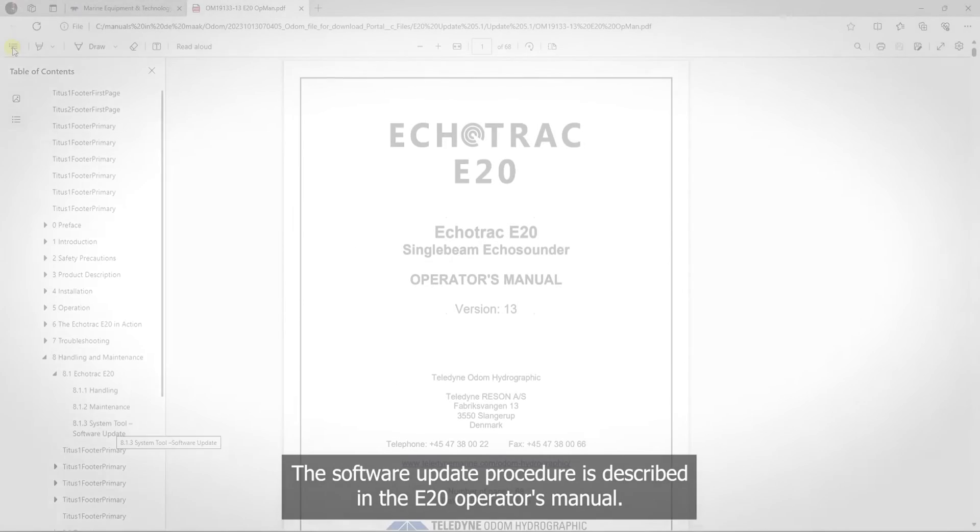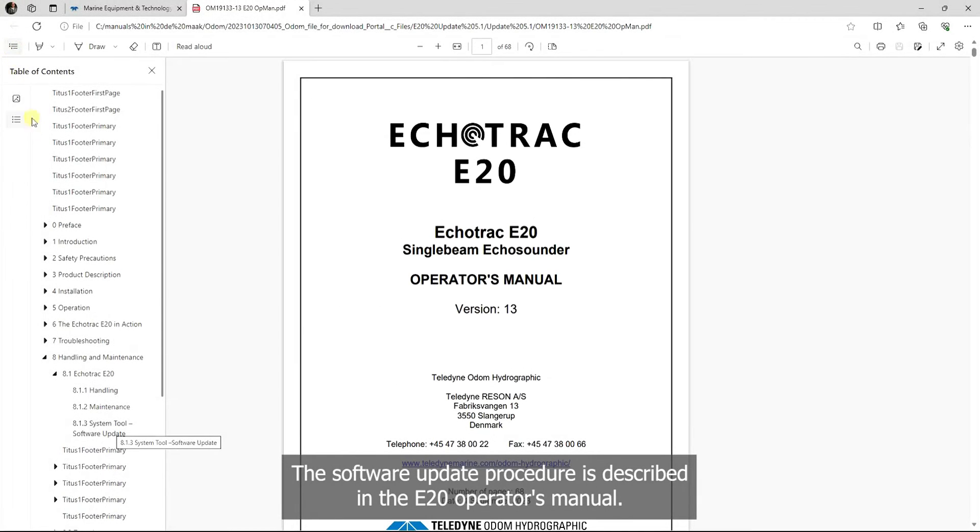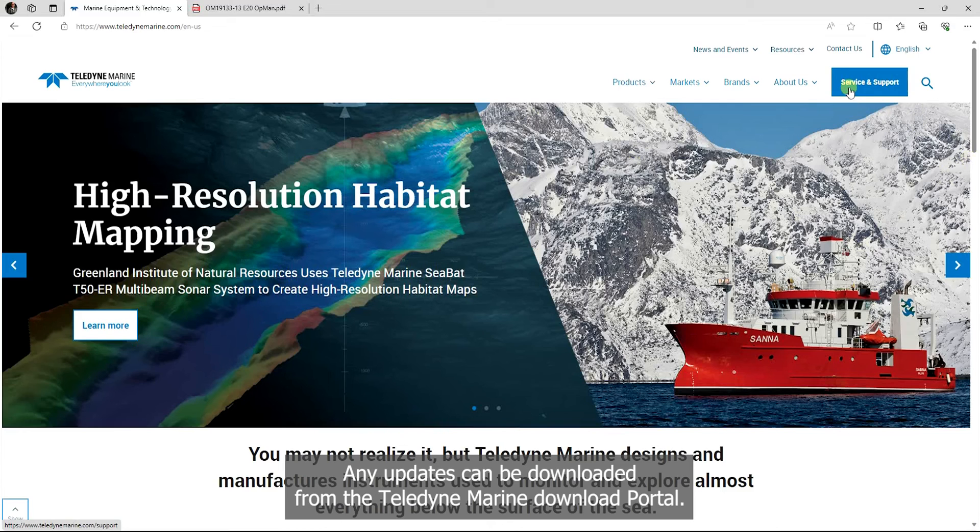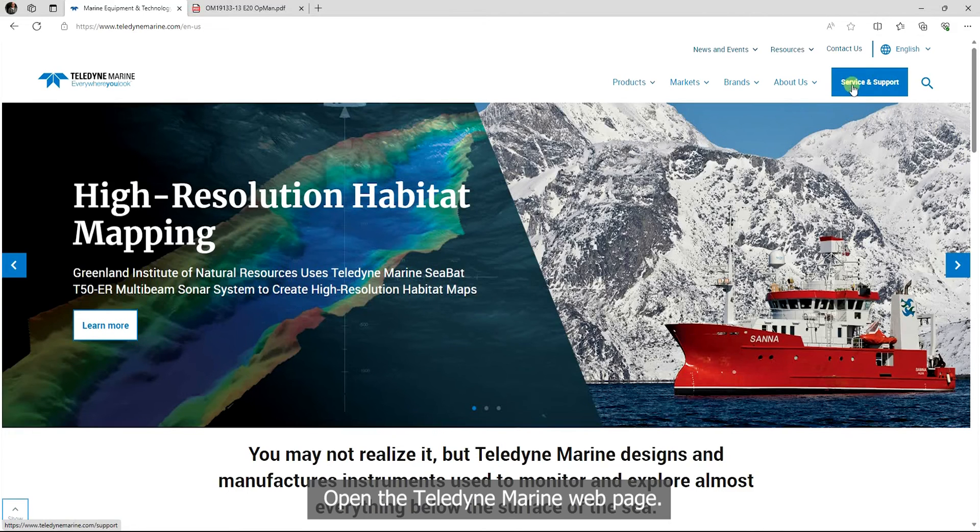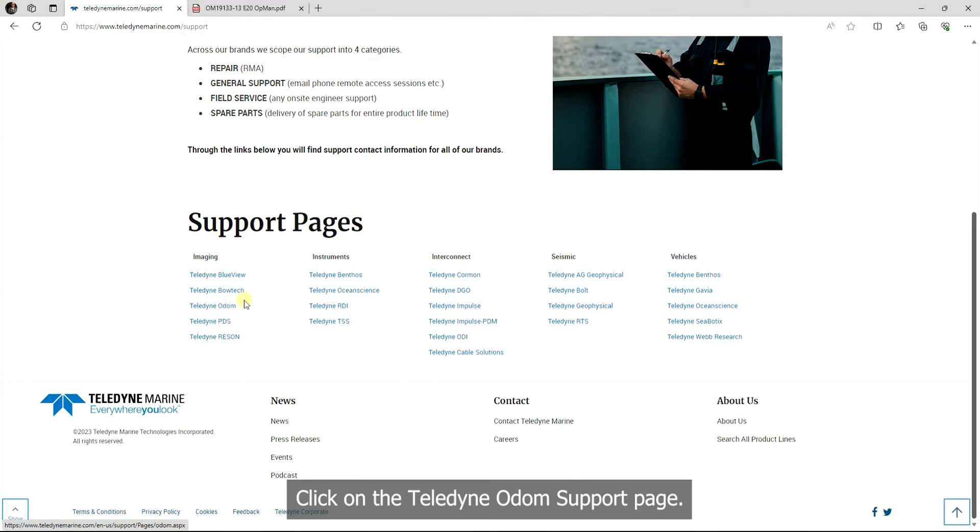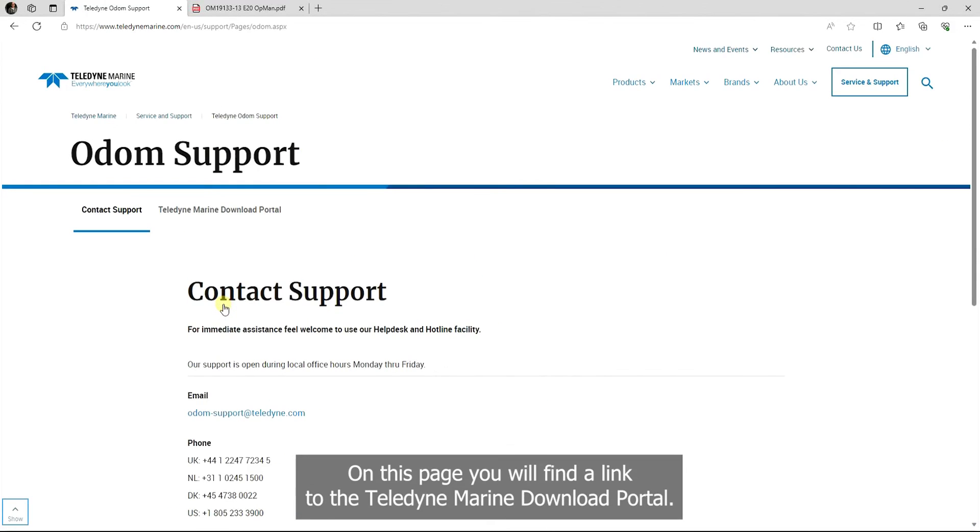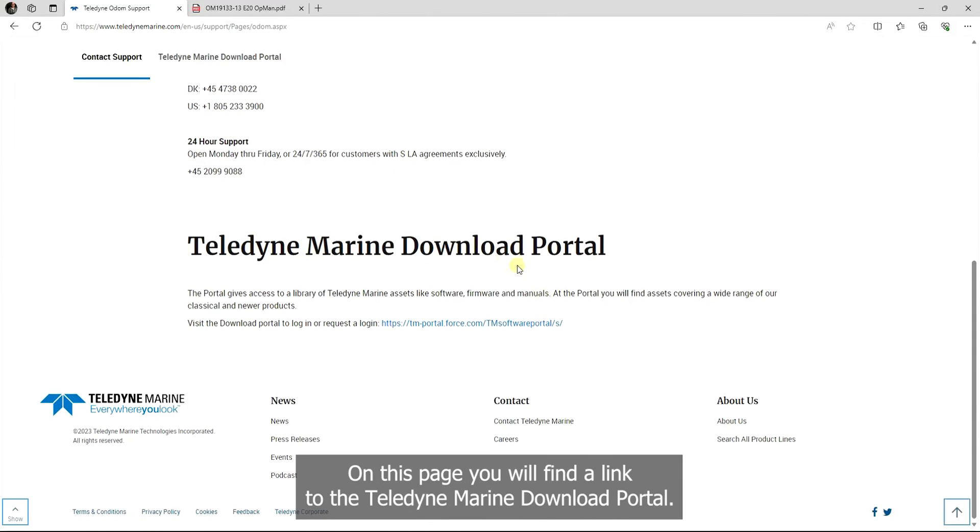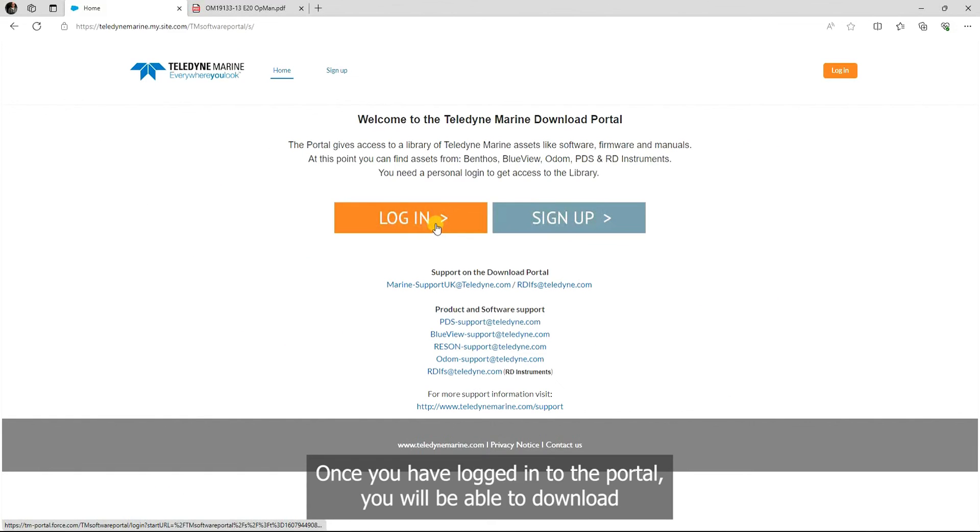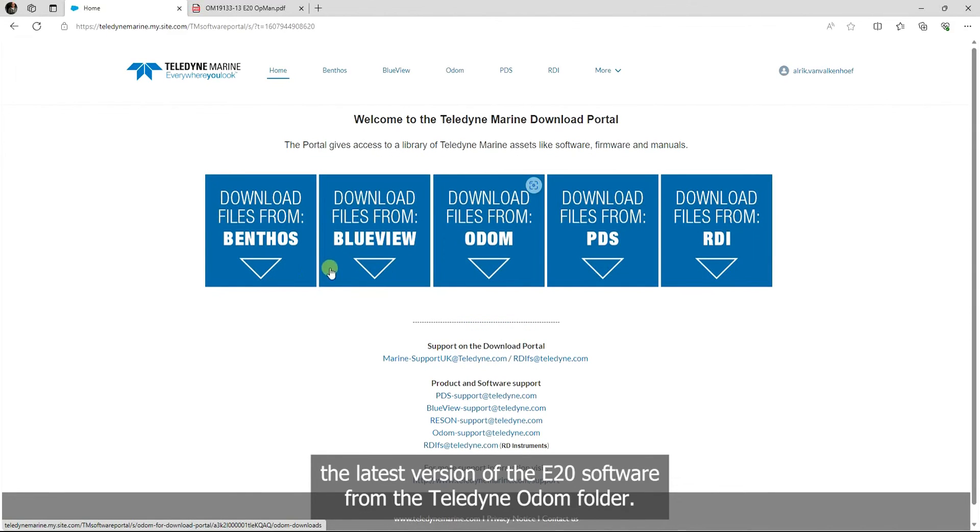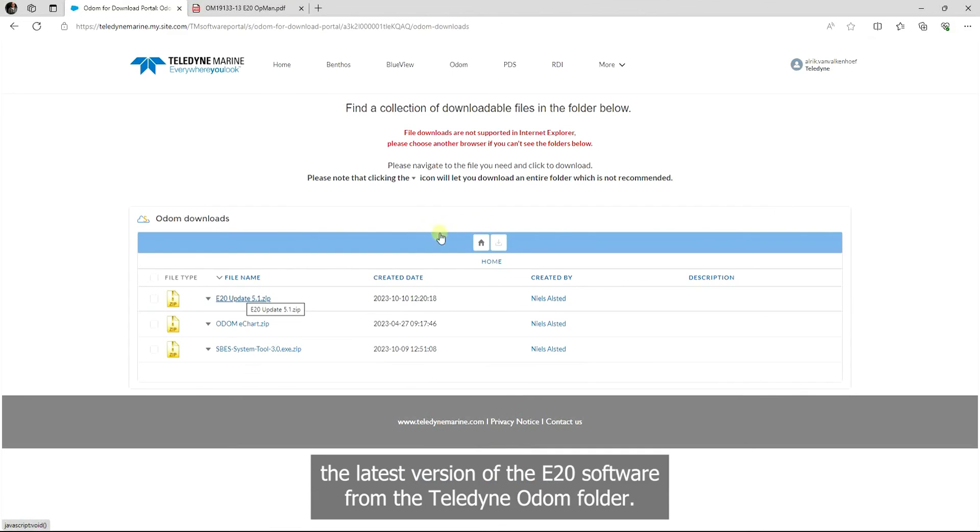The software update procedure is described in the E20 operator's manual. Any updates can be downloaded from the Teledyne Marine download portal. Open the Teledyne Marine webpage, click on the Service and Support button, click on the Teledyne Odom support page. On this page, you will find a link to the Teledyne Marine download portal. Once you have logged in to the portal, you will be able to download the latest version of the E20 software from the Teledyne Odom folder.